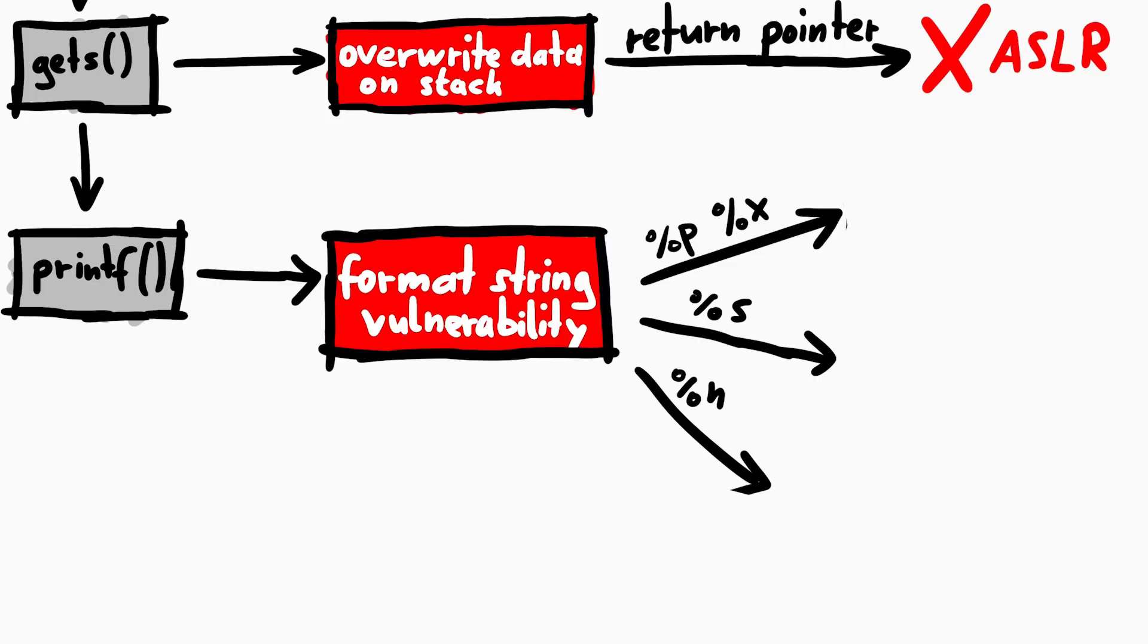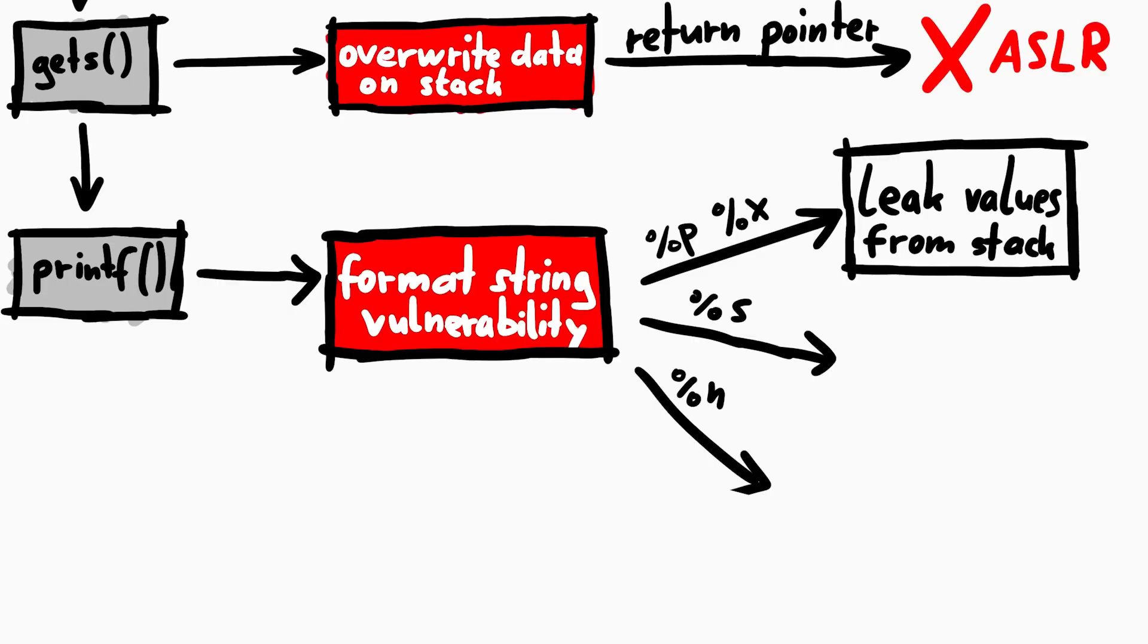Which means we can for example use %p or %x to leak arbitrary values from the process, more specifically the stack.